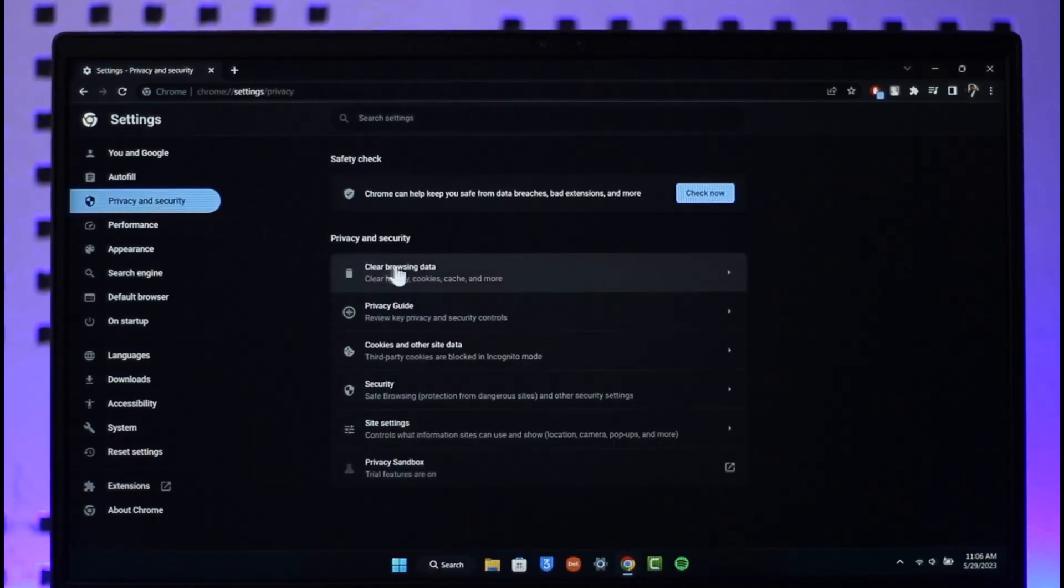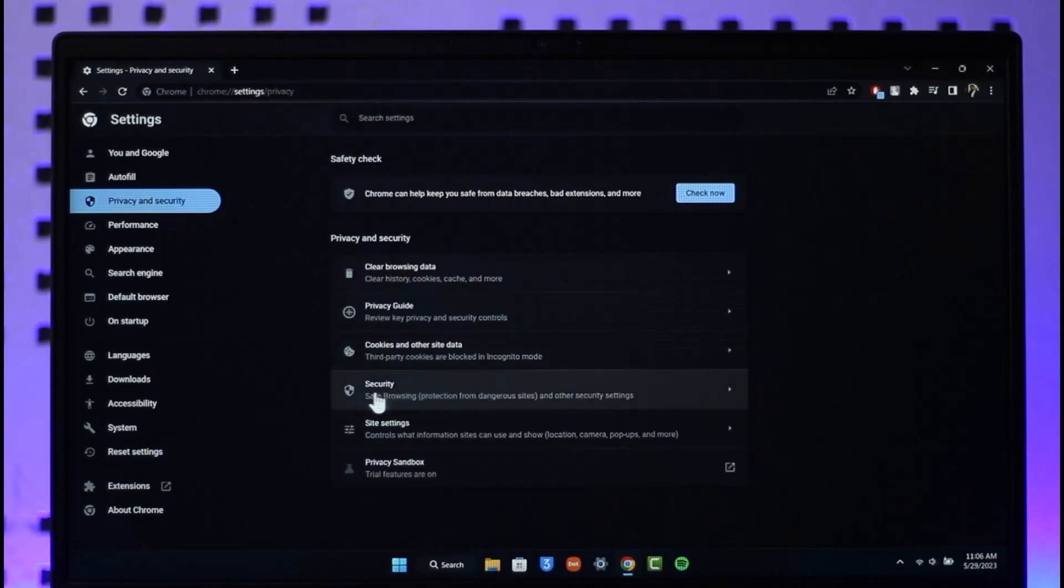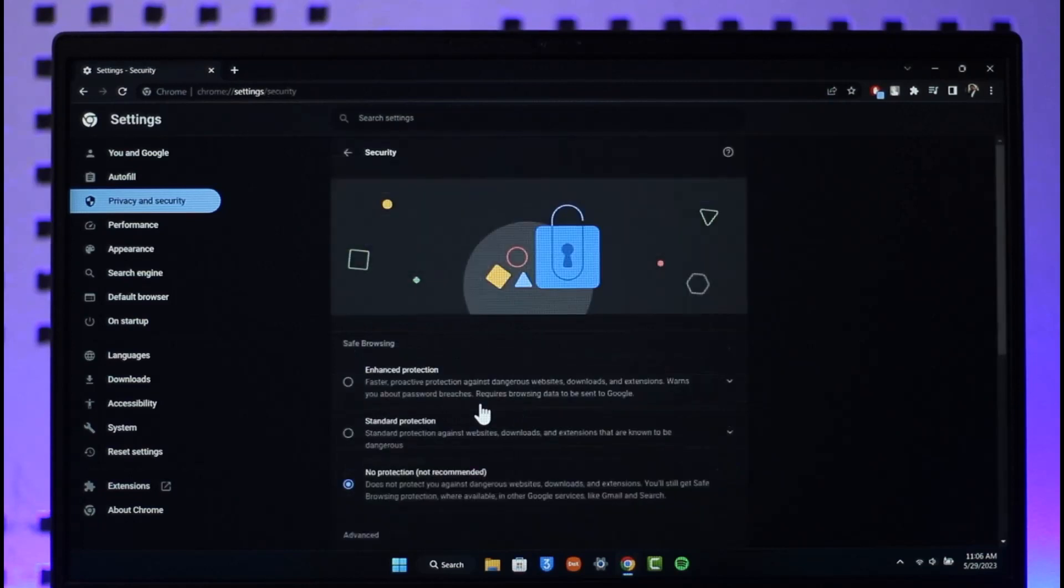You'll find this option called Security that says safe browsing. So you want to make sure to just click this option here. Once you click on this option, if safe search is enabled then most likely it is going to be set to enhanced protection or standard protection.